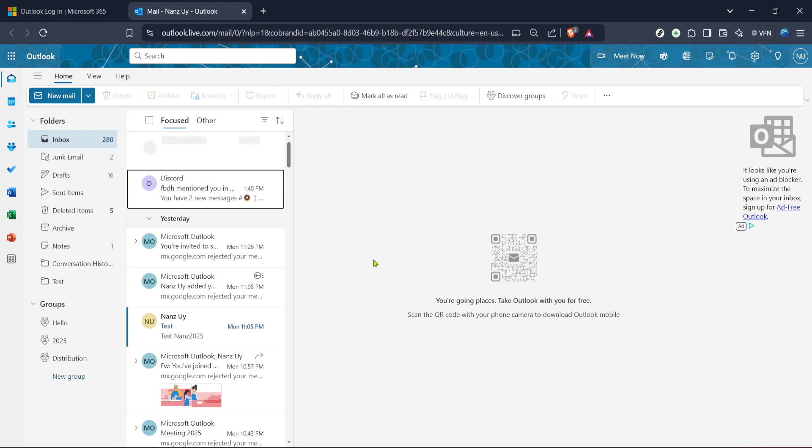Now, locate and click on mail. This area is where you'll manage your emails and it's also where we'll carry out our task of justifying text. The mail section can be found typically on the left side of your screen.